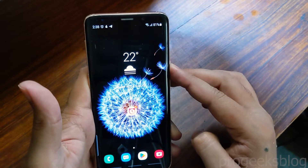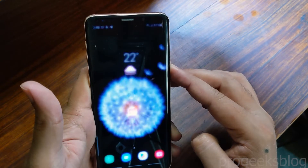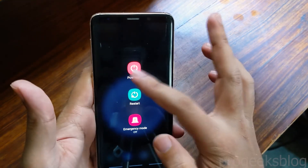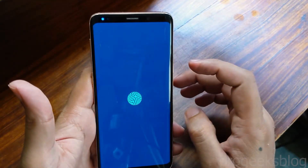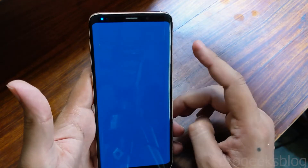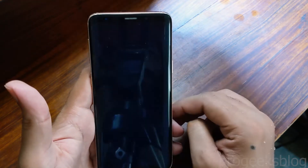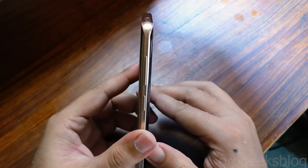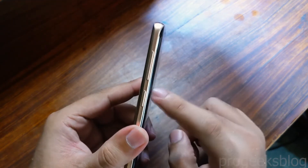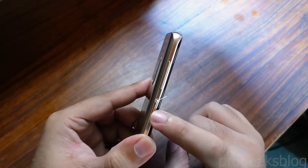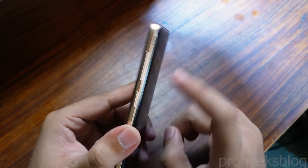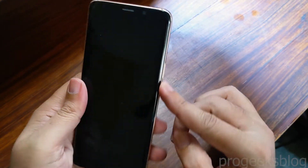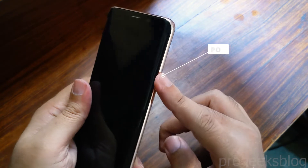Here is another quick tutorial on how to boot the Galaxy S9 into download mode. You need three buttons: volume down, Bixby, and power — hold them for a few seconds.